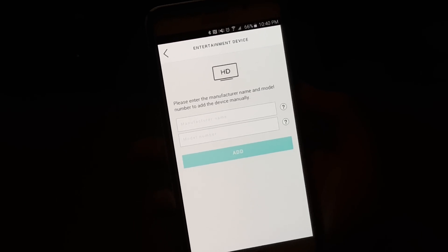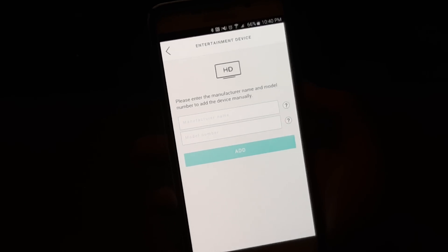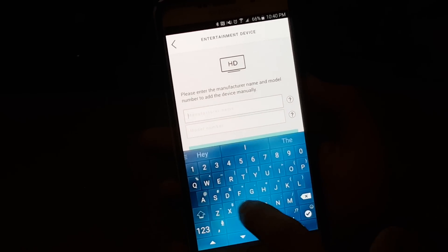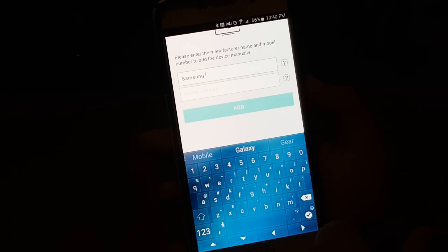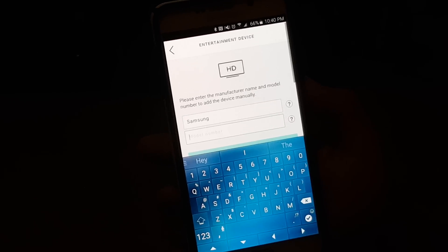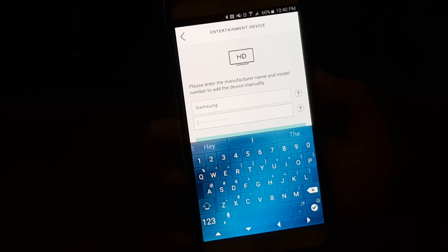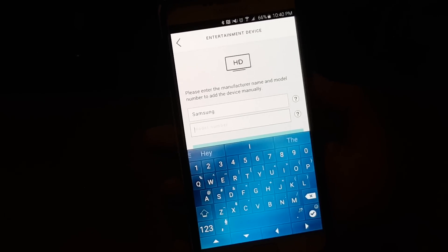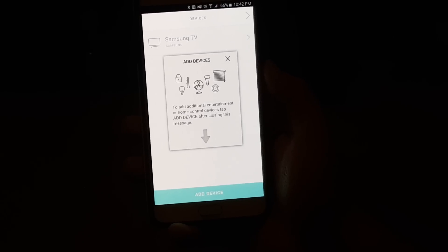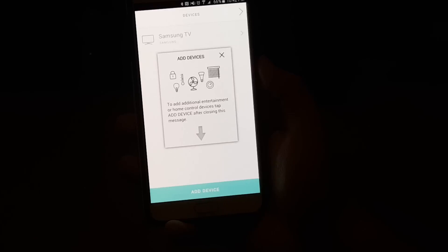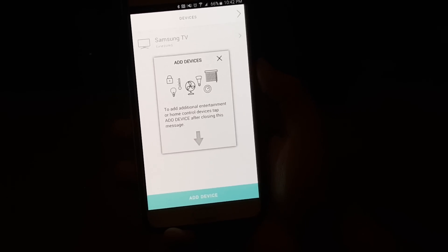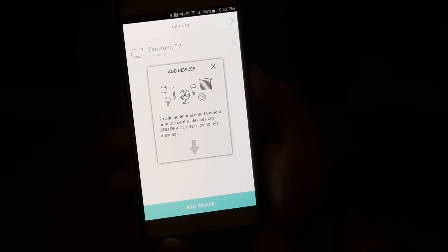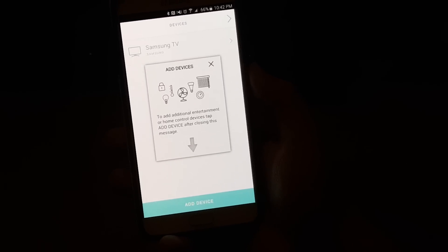and we're going to go for TV and model number. So we're going to go for our TV, which is Samsung, and then we would have to find our model number. Unfortunately, I don't know it off the top of my head, so I will have to go find that on the back of my TV right now. And as you can see, once you just put in the model number, it's just that easy. It's found it automatically, you don't need to check anything, you don't need to test it, it just finds it automatically.